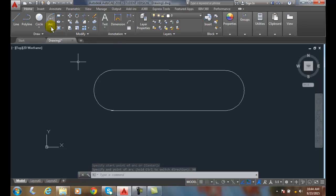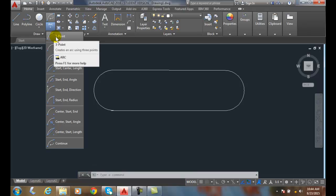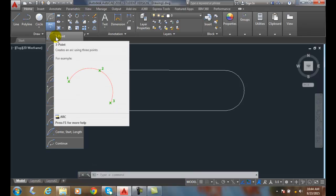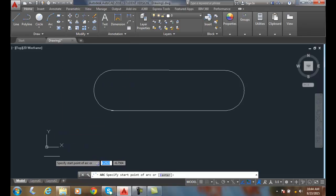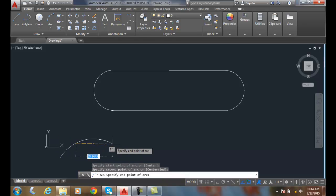Also, I can go in here and start an arc. And I can pick an arc.